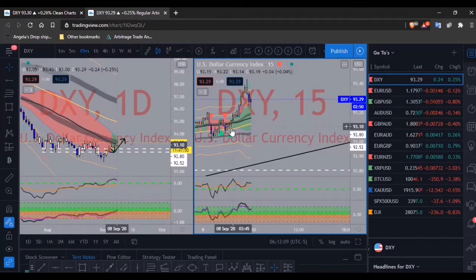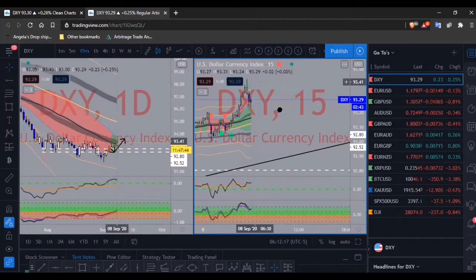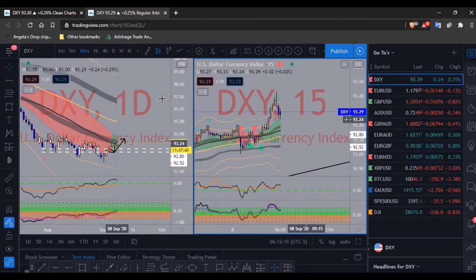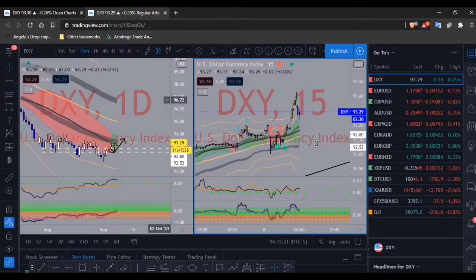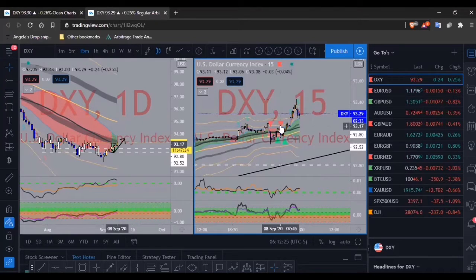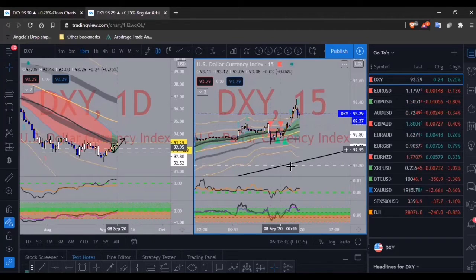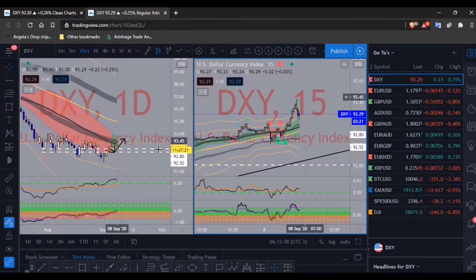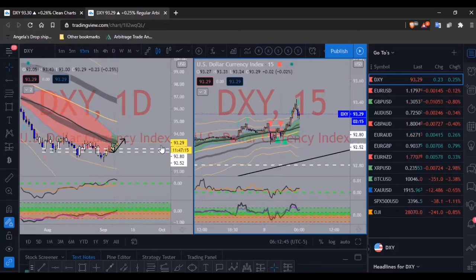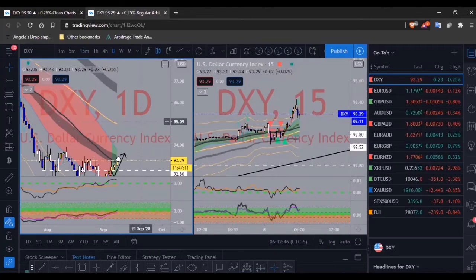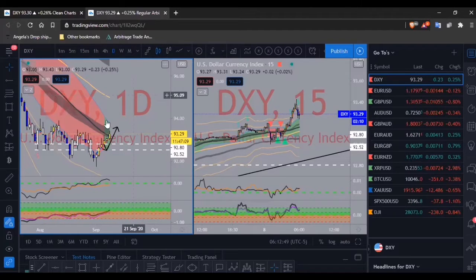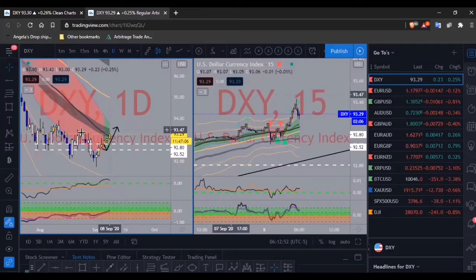The DXY started around 3:30–3:45 my time with this bullish push to the upside, which I was expecting. Price didn't drop down to the 92.80 level like I thought — it didn't go that low before coming up. We are getting this bullish move on the USD, and the arbitrage is about to call a buy for it.